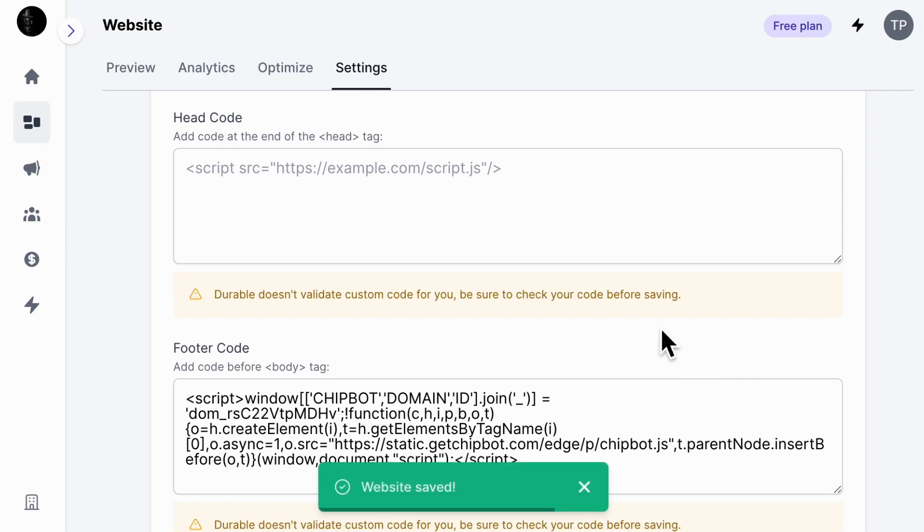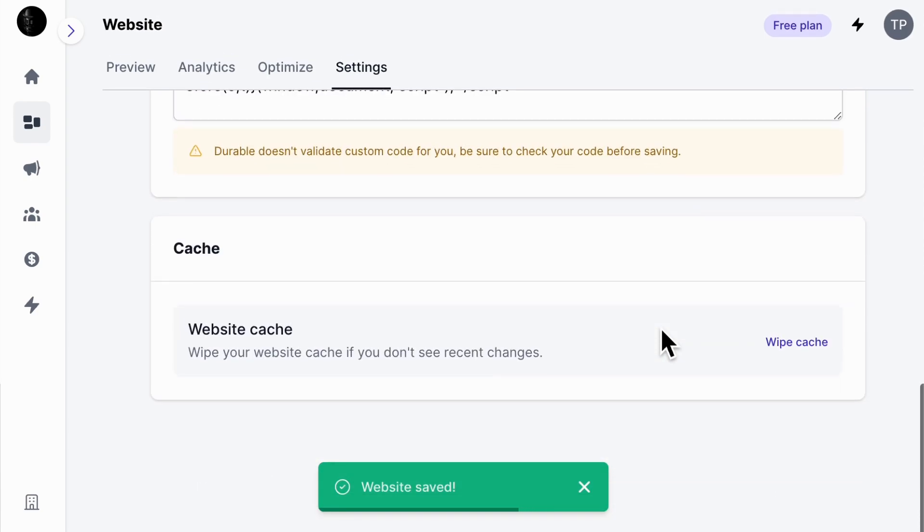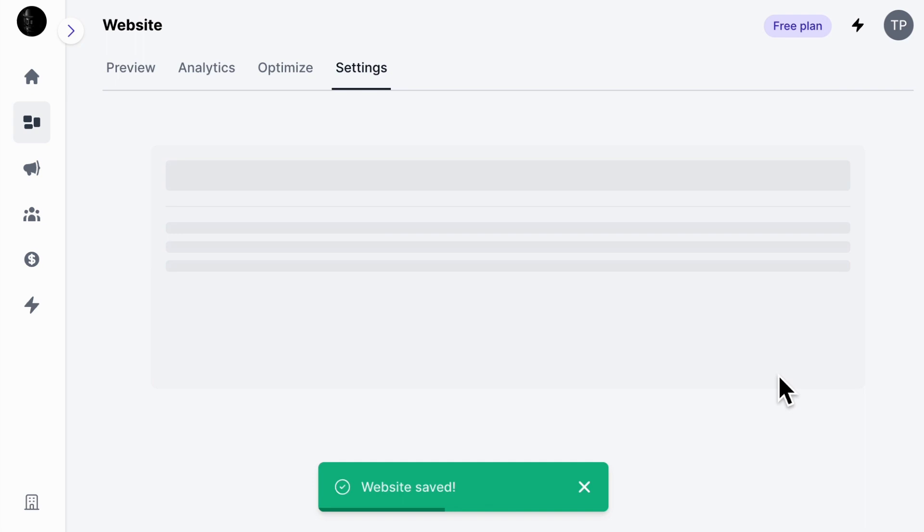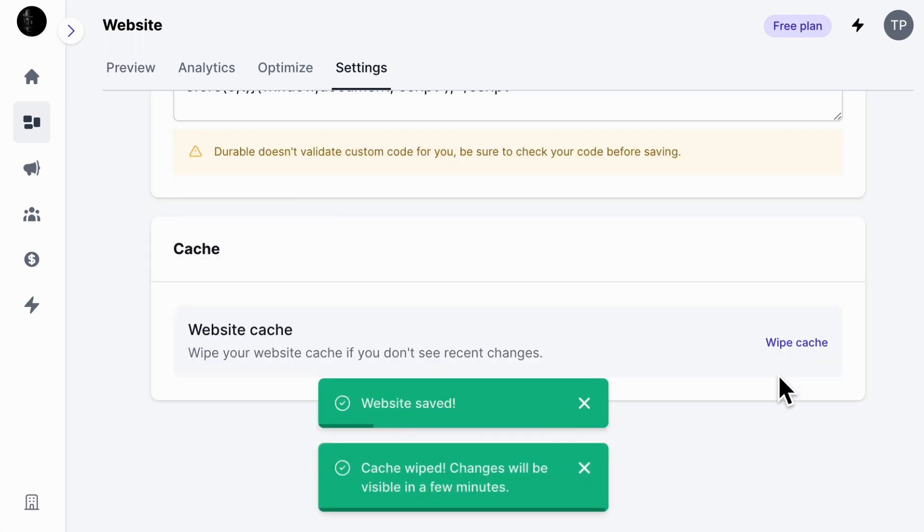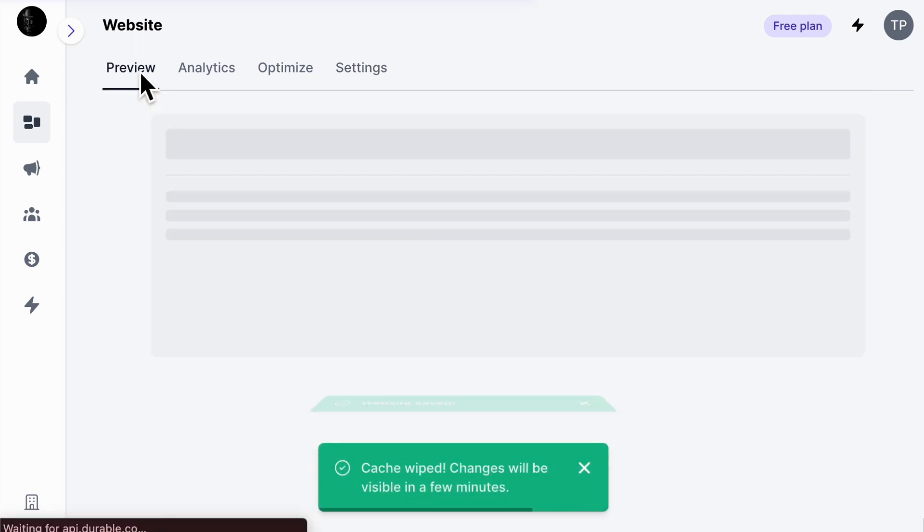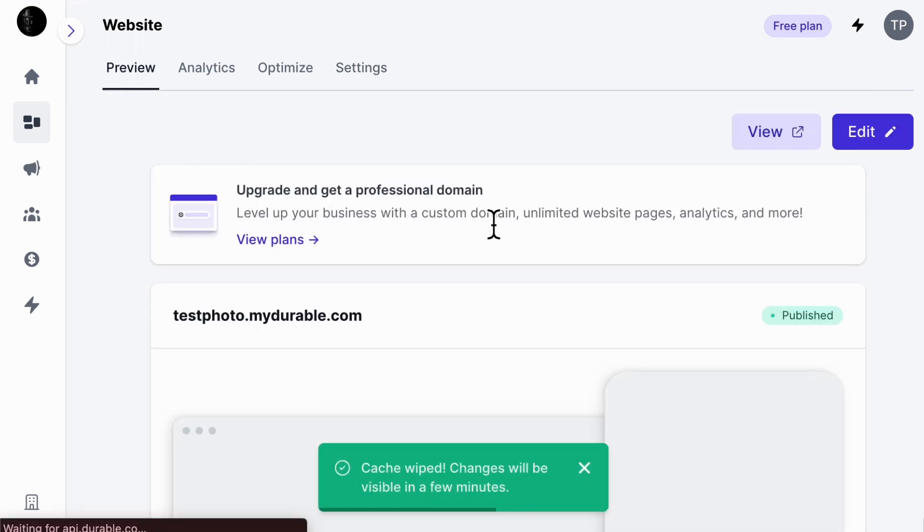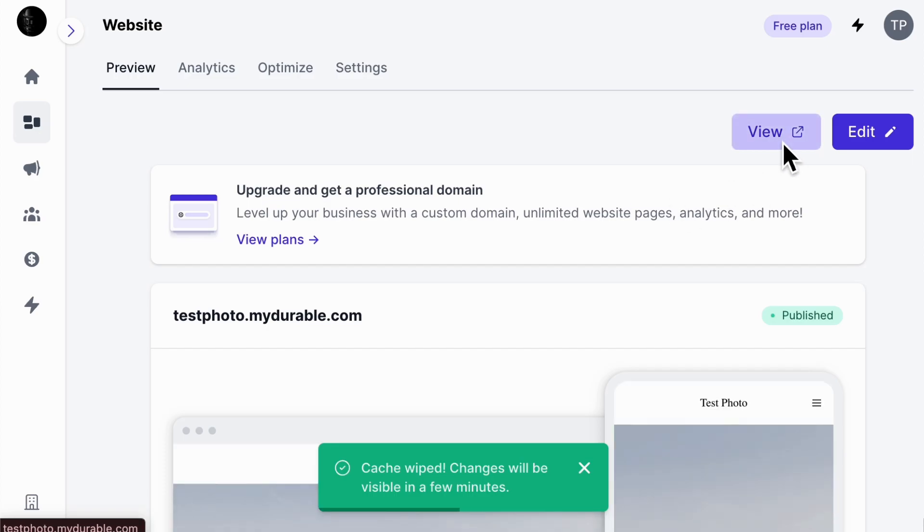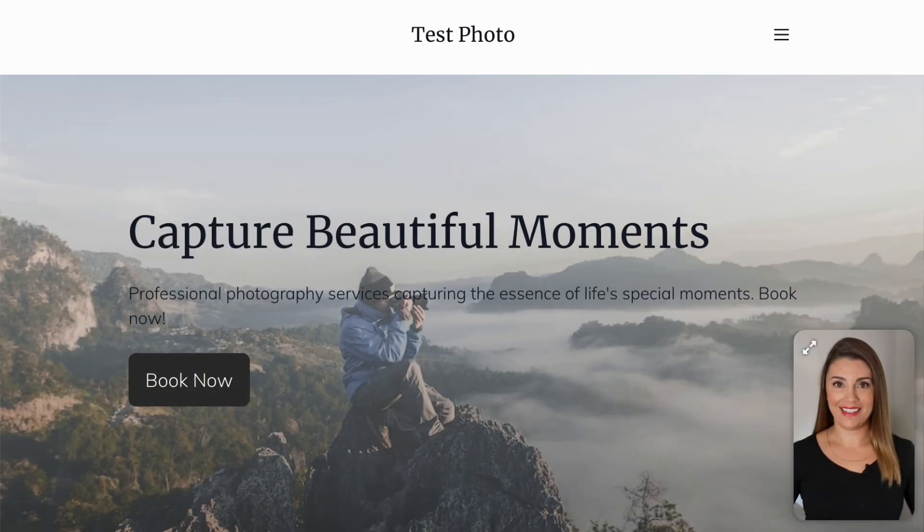Then you'll want to click Wipe Cache. This will make sure your changes are pushed immediately. Now switch over to your website and click Refresh, and voila!